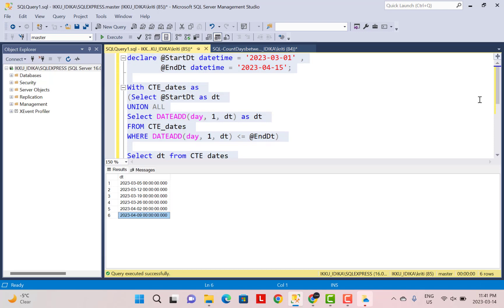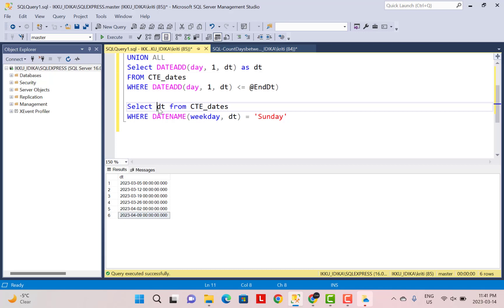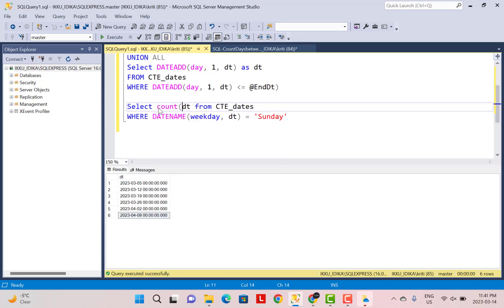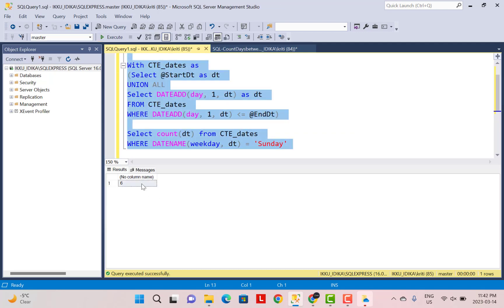So now if you just want to do a count, what you can do is you can just use your COUNT function over here. So COUNT(dt) where it is a Sunday and you can execute this whole code and you will get the value or you will get the count of Sundays between those range of dates.